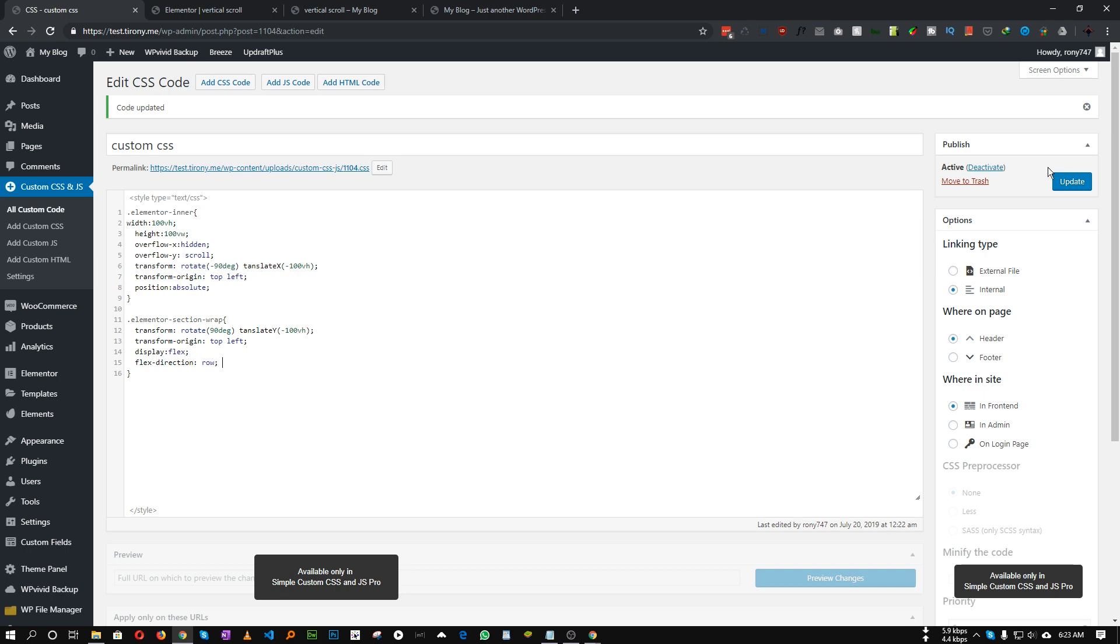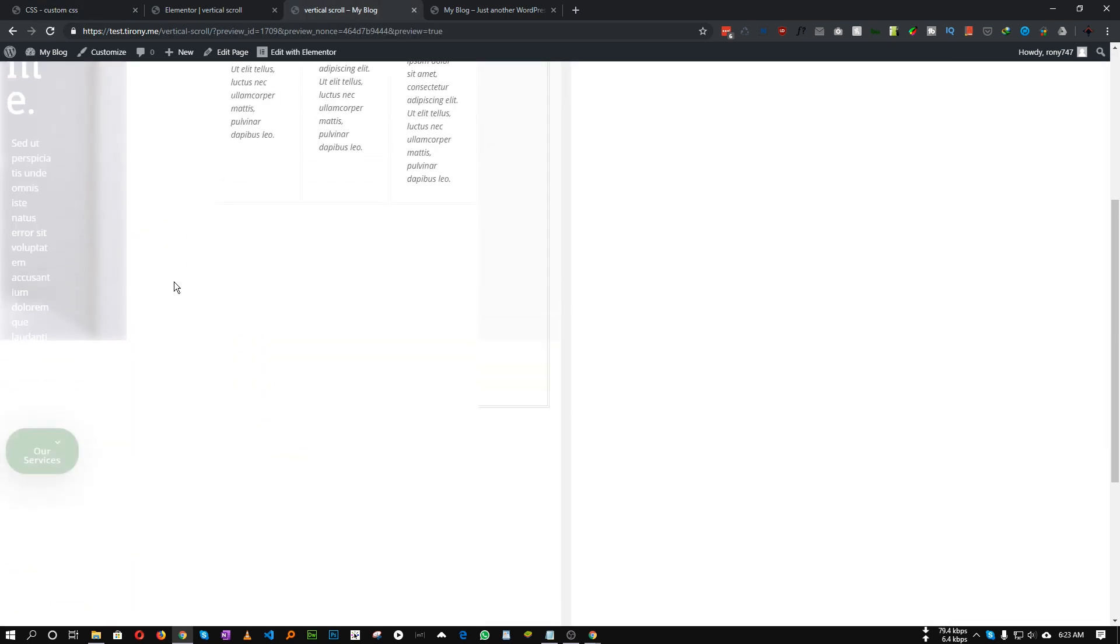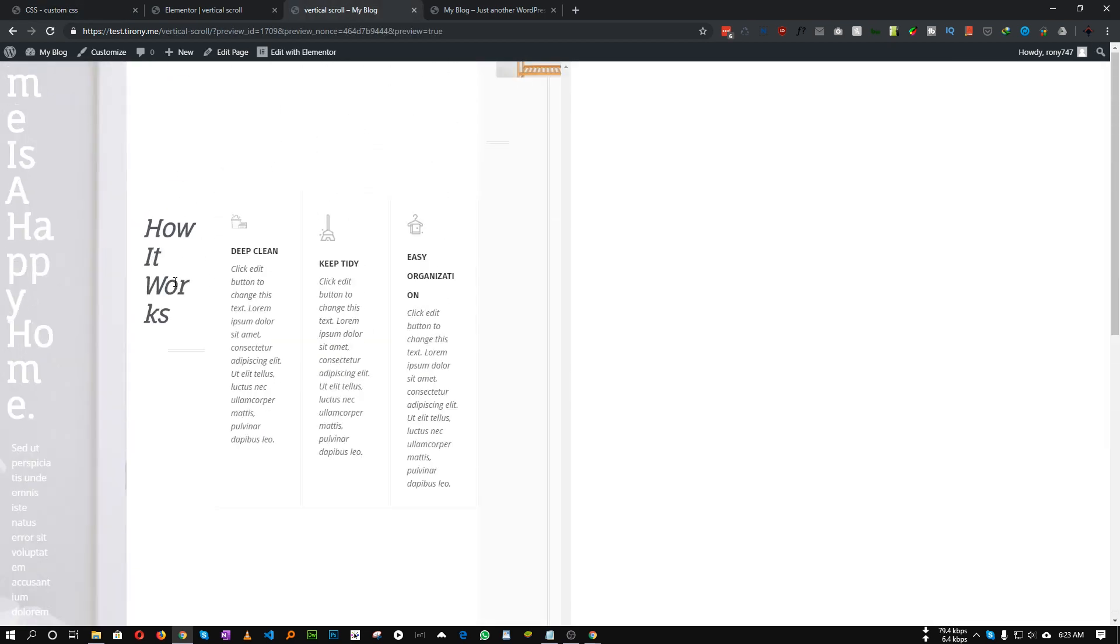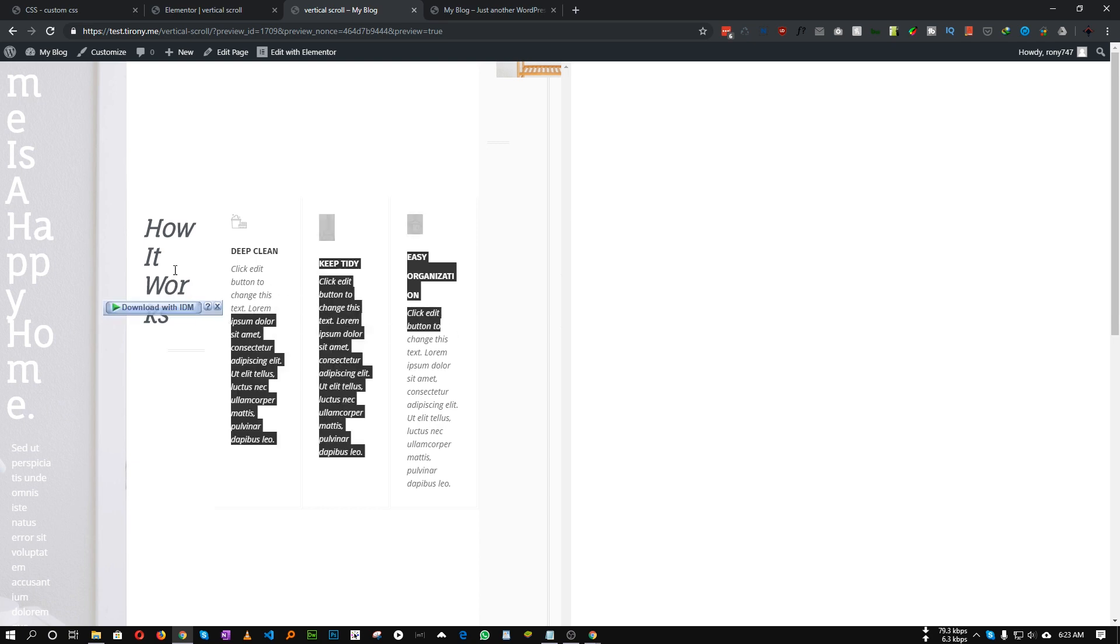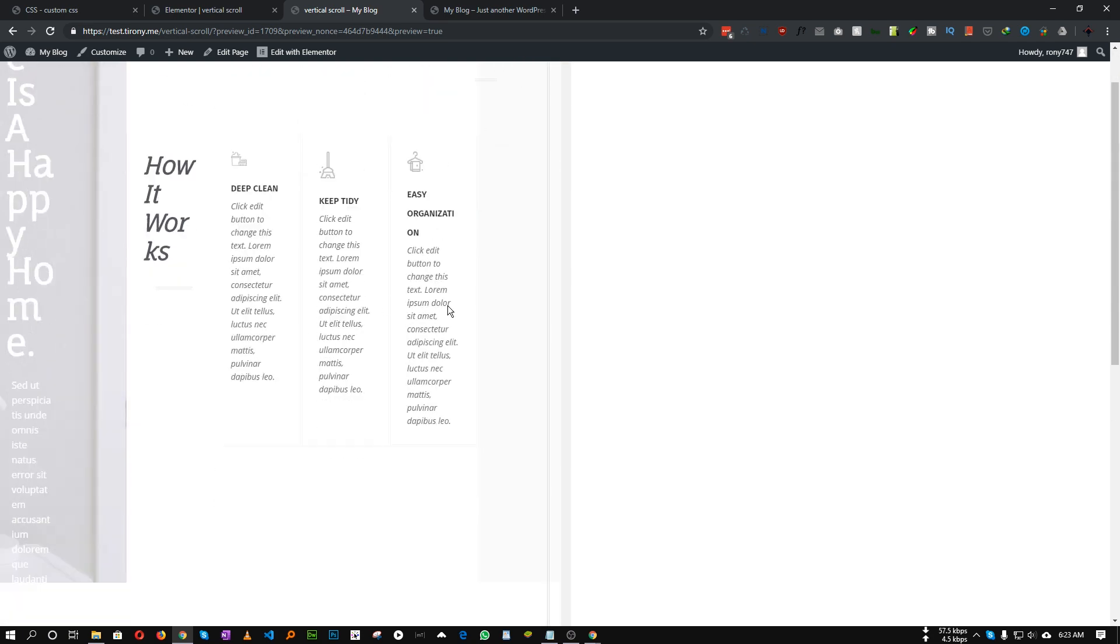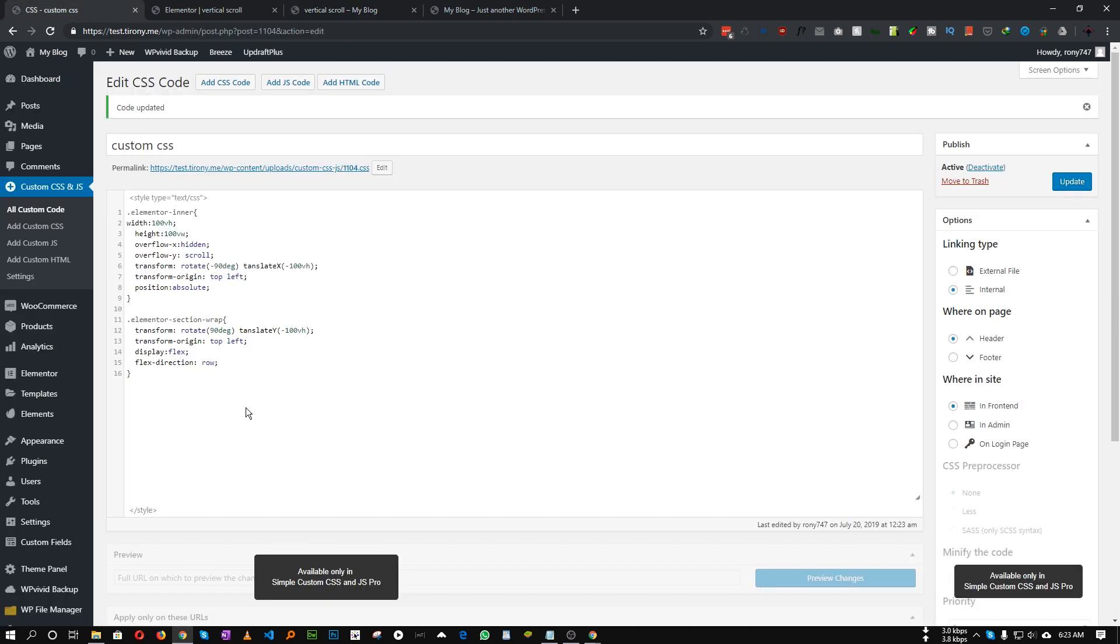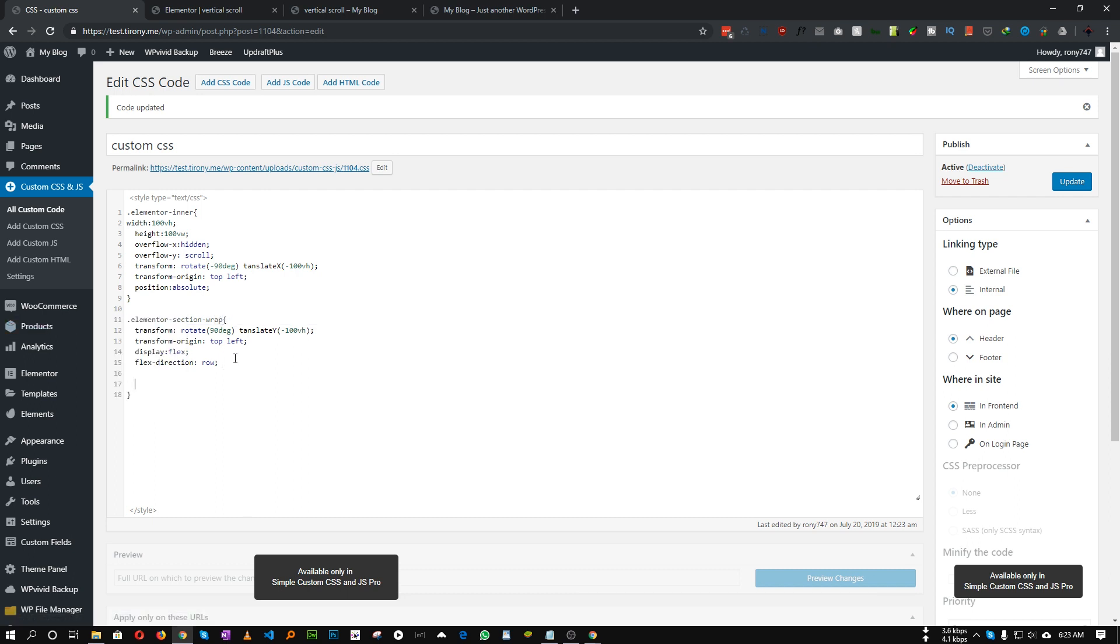So let's save it and see what happens. As you can see, it doesn't fix anything but all of our content is now squeezed even more. How we can fix that? We need to specify the width of our Elementor section wrap.